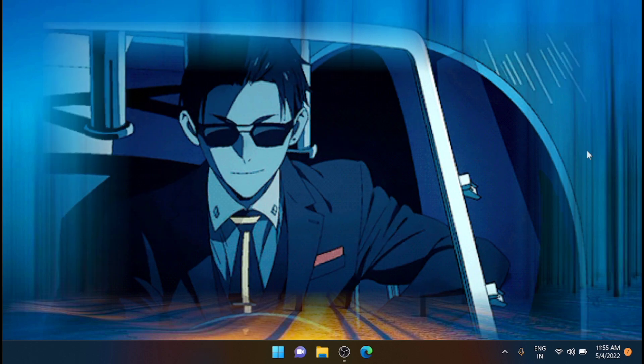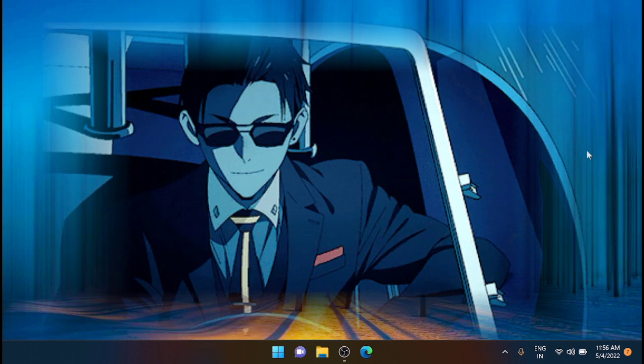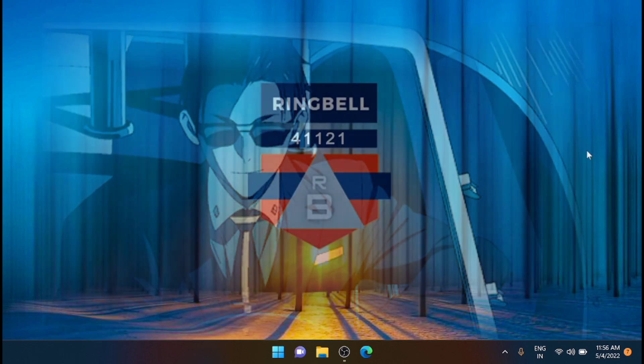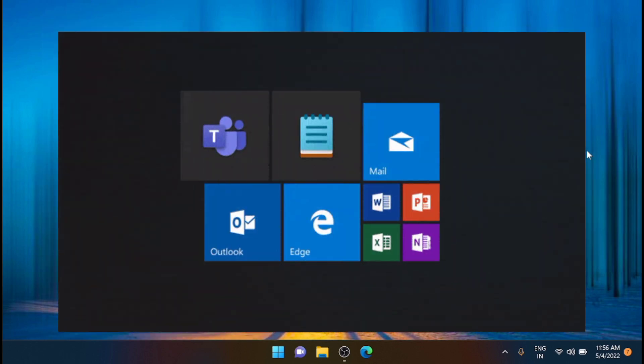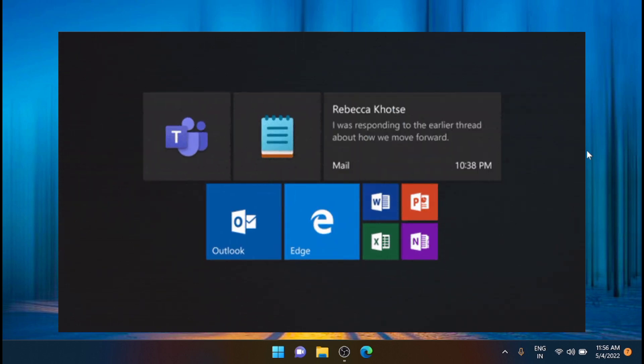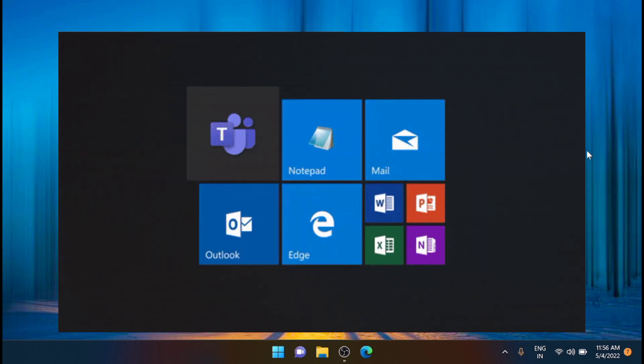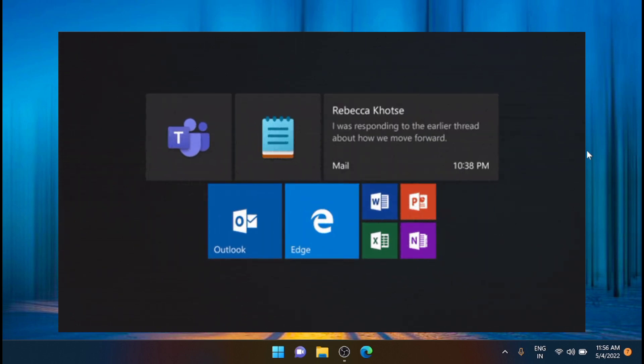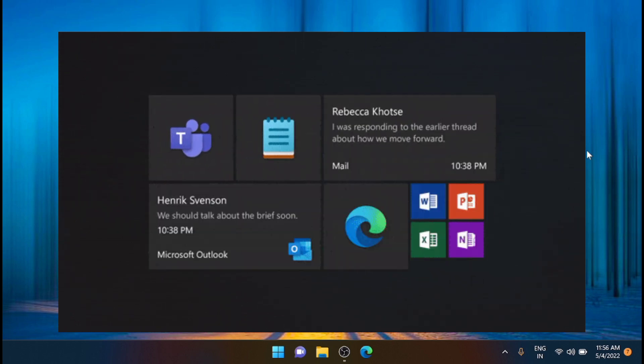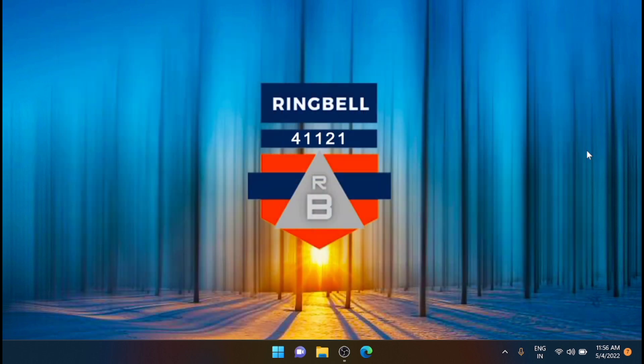You can even set up Smart App Control to enhance your PC's protection against untrusted services and applications, although people with older systems will need to reset Windows 11 to install Smart App Control.